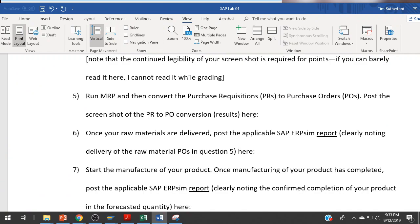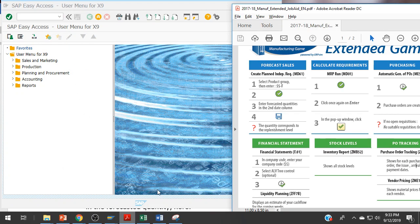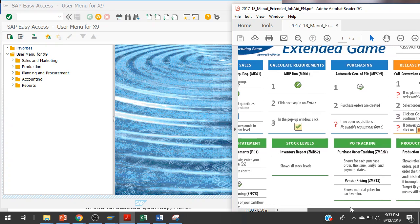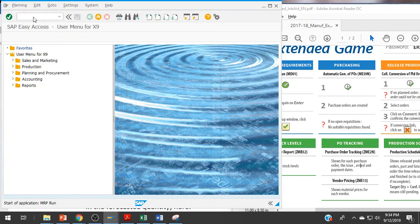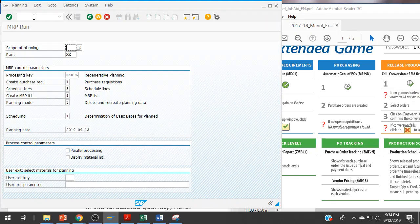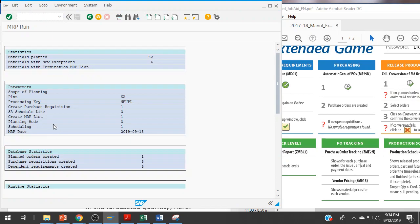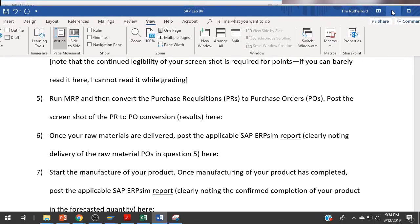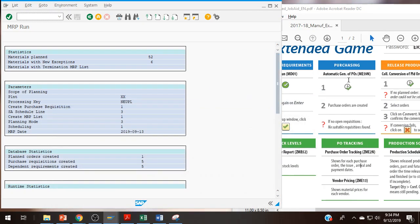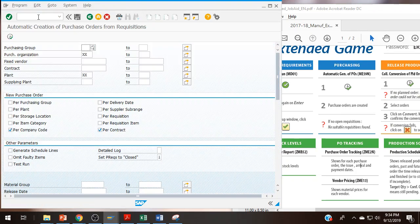The next item: run MRP and then convert the purchase requisitions to purchase orders. Post the screenshot of the PR to PO conversion results here. Using the job aid, I see that MRP is MD01, just executing MRP, pressing enter multiple times.